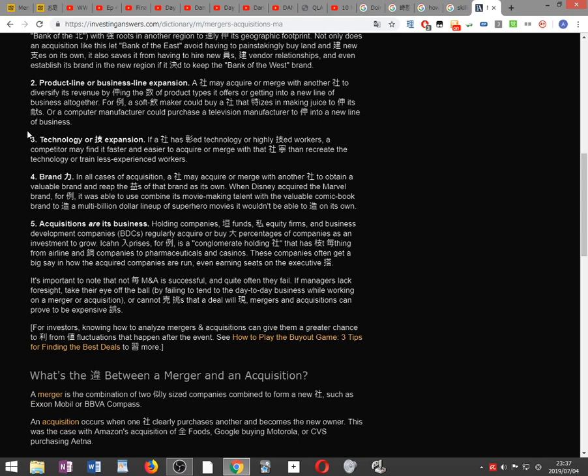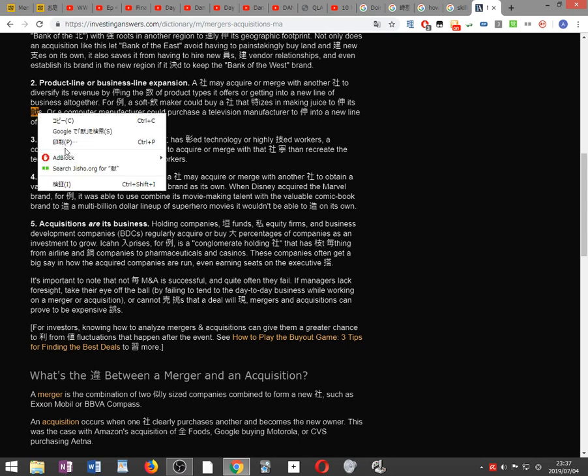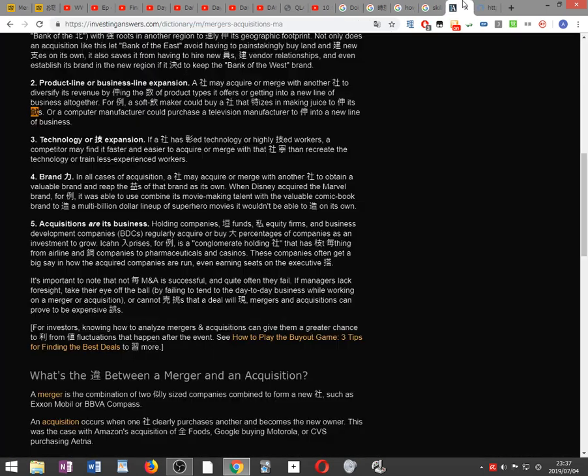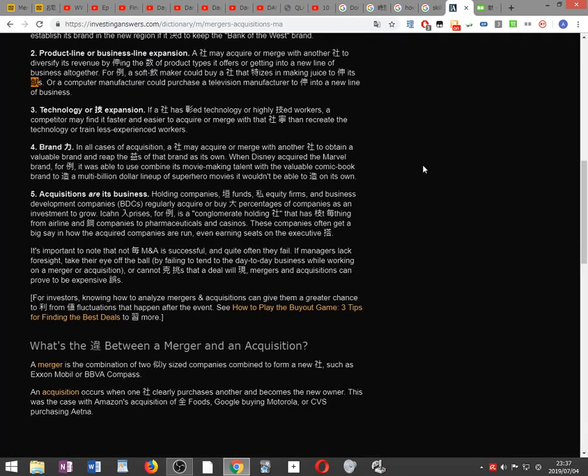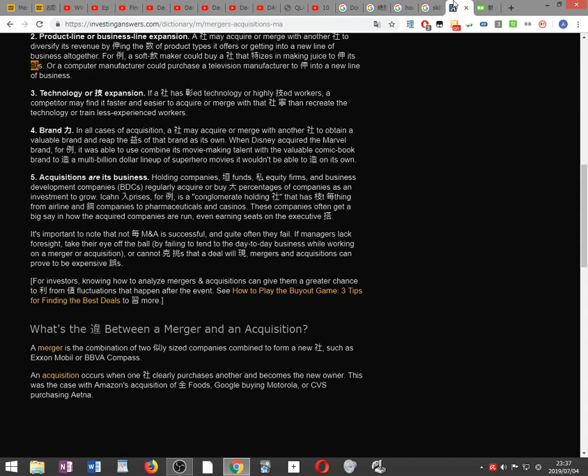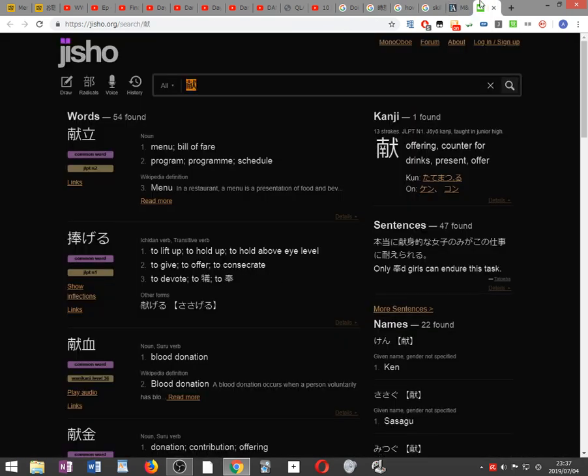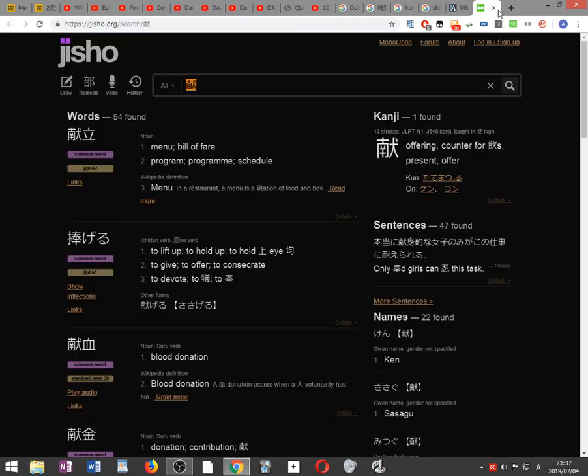Product line or business line expansion. A company may acquire or merge with another company to diversify its revenue by expanding the number of product types it offers or getting into a new line of business altogether. For example, a soft drink maker could buy a company that specializes in making juice to expand its offerings, or a computer manufacturer could purchase a television manufacturer to expand into a new line of business.